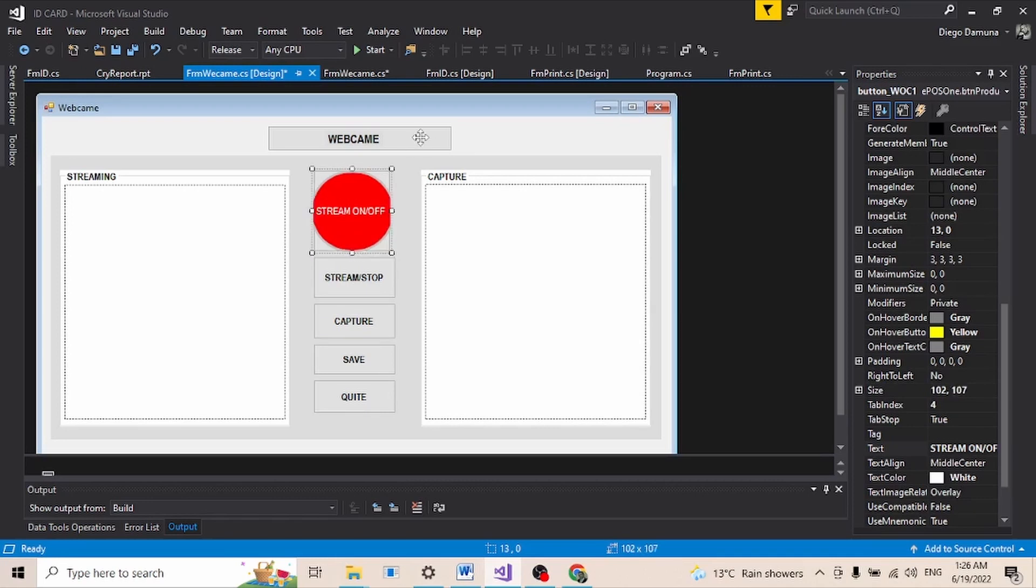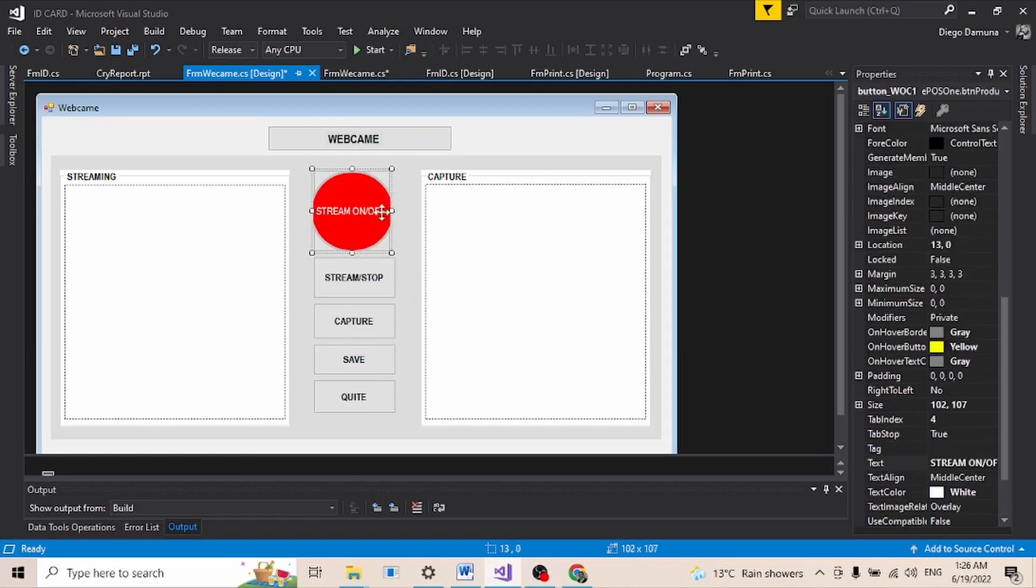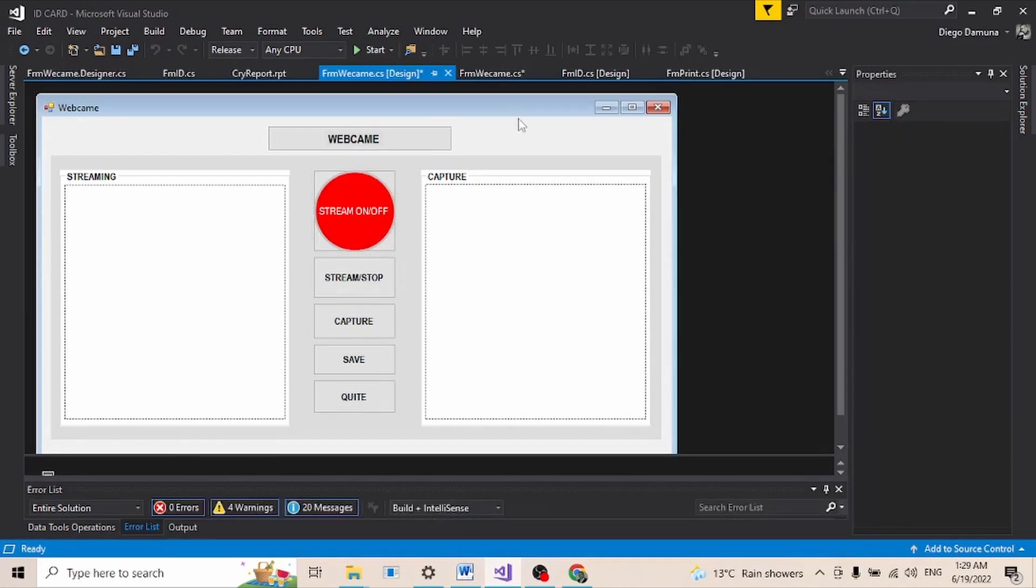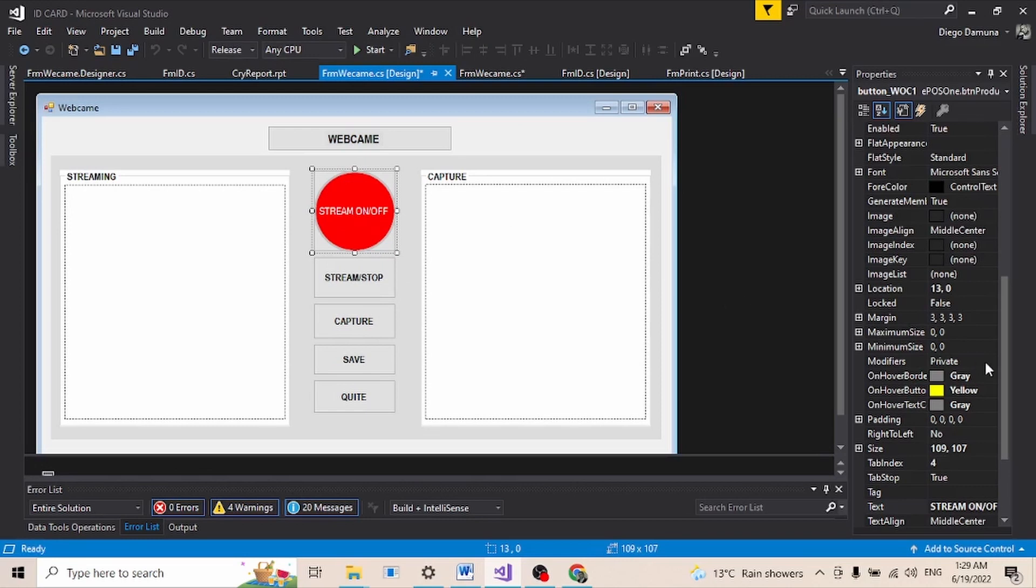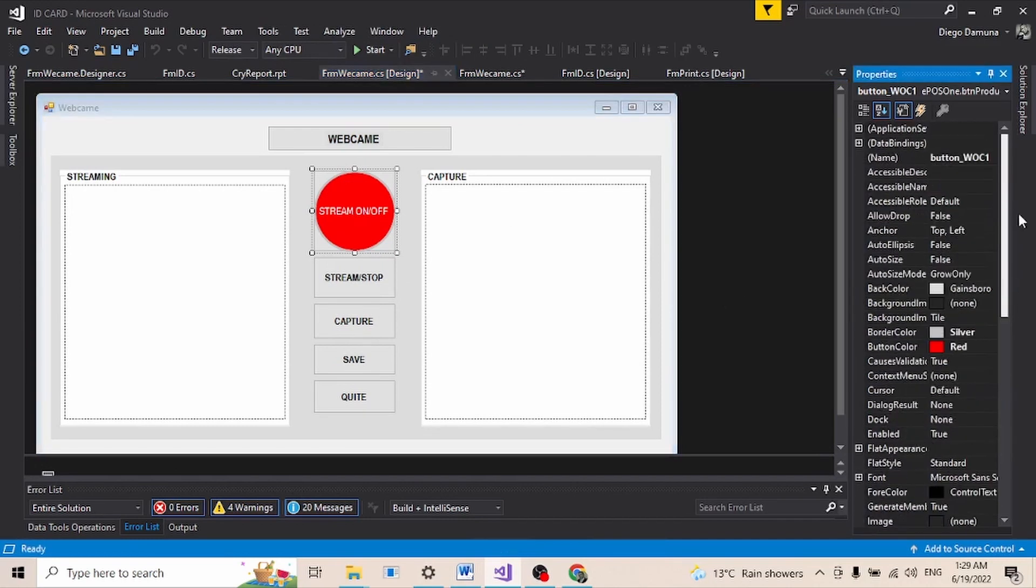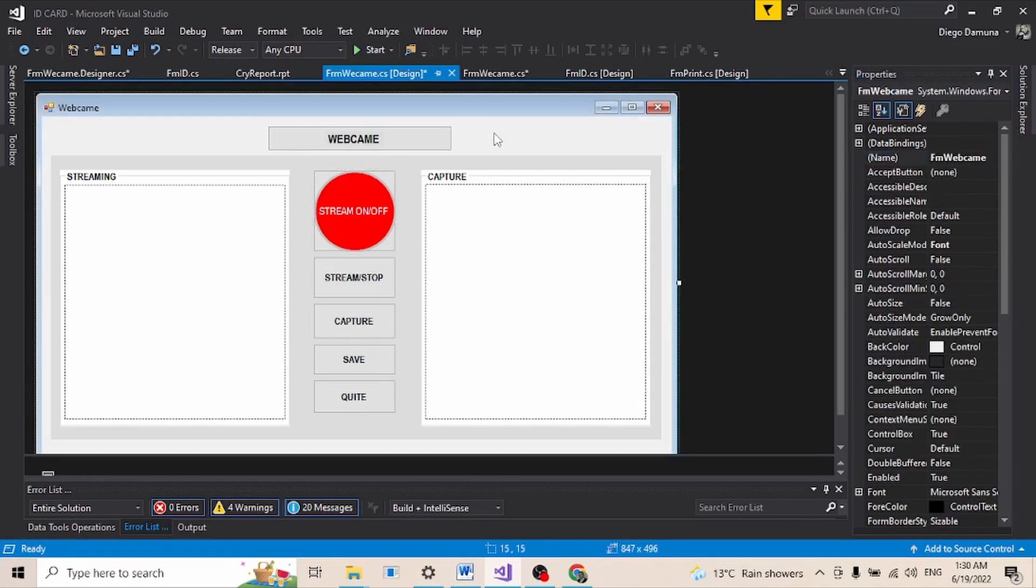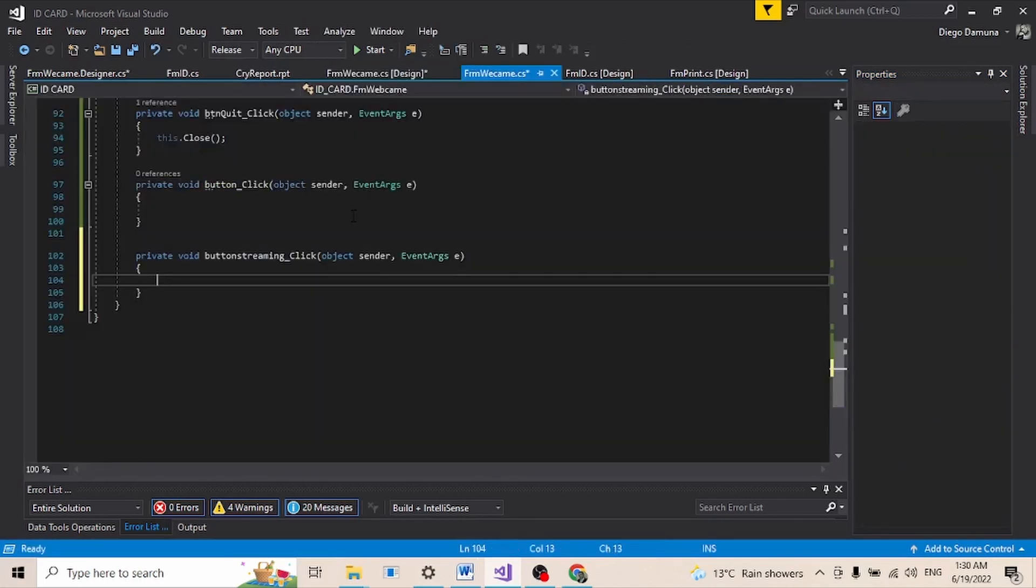Now I need to change the name of this button. I'll call it button_streaming. This is what I want it to be called. Then I'm going to double click on it.